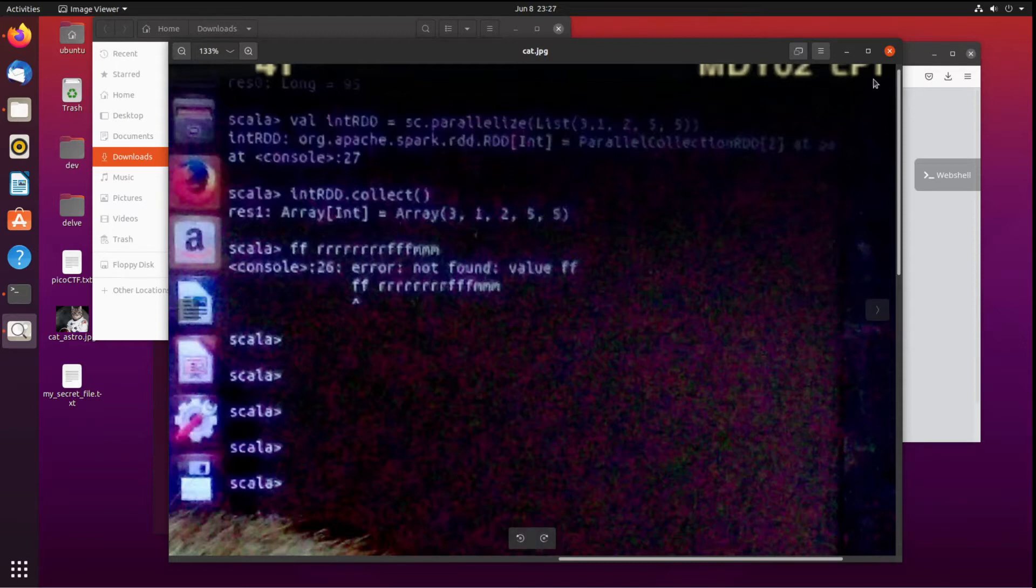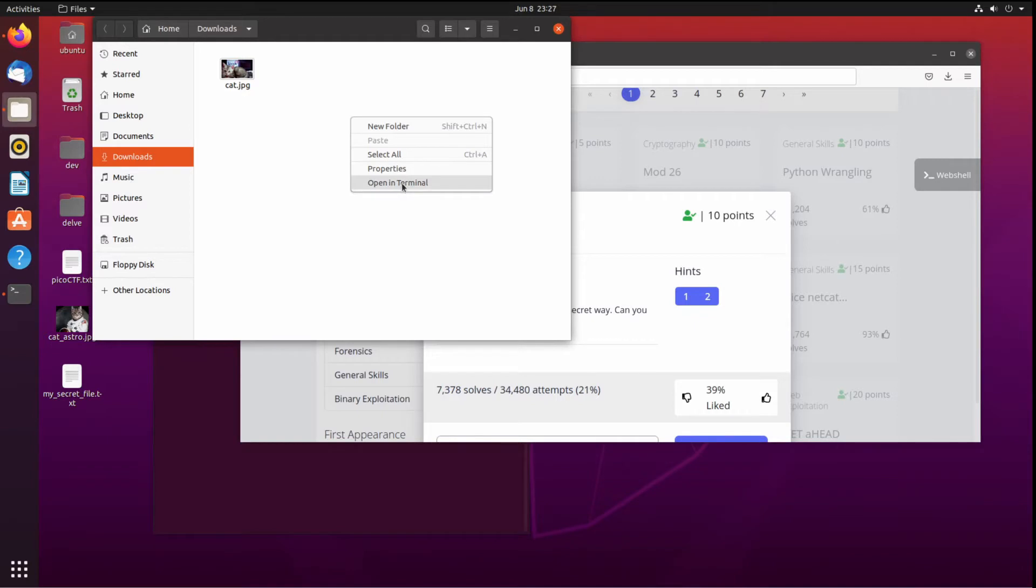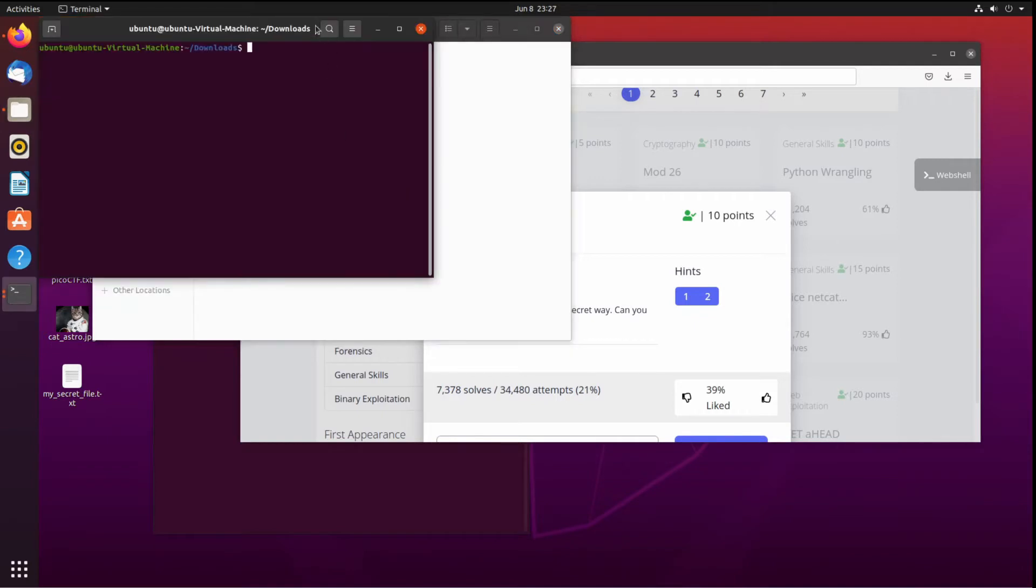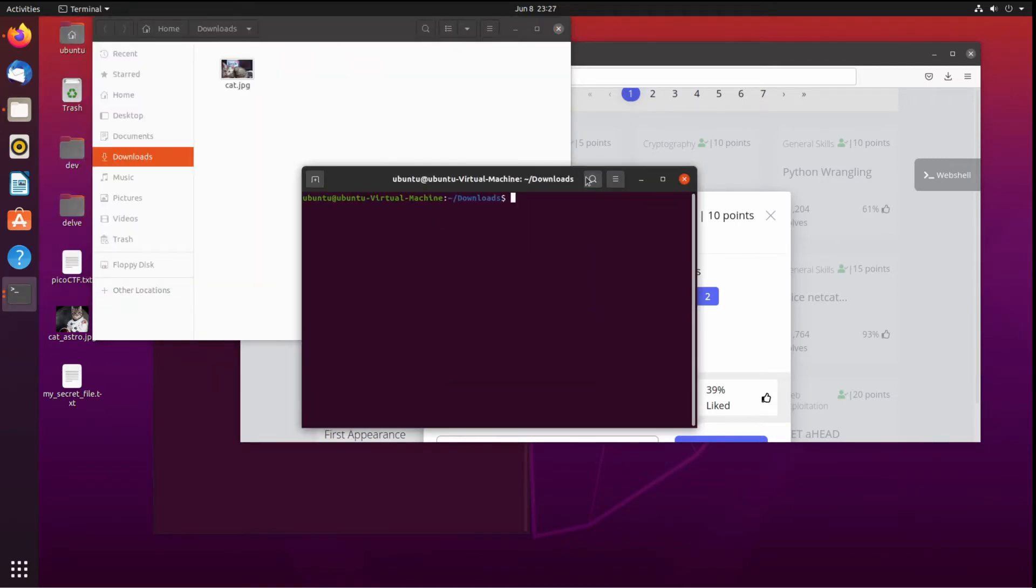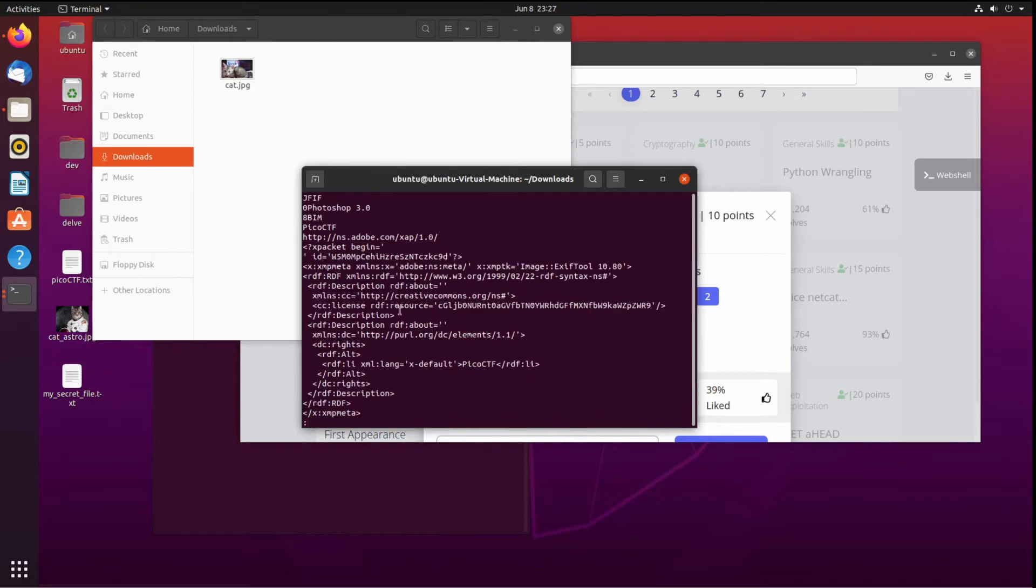First I did some simple checks on this. I ran strings, and actually we'll pipe that into less, and I'll explain what this does. This is looking through the entire file and trying to find anything that's readable.